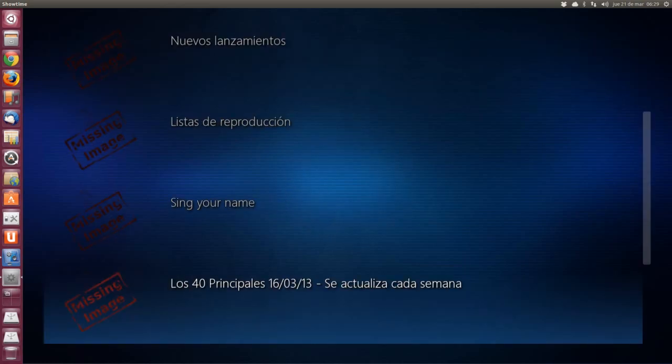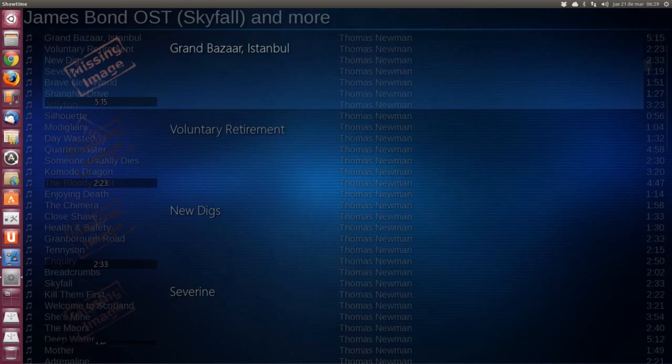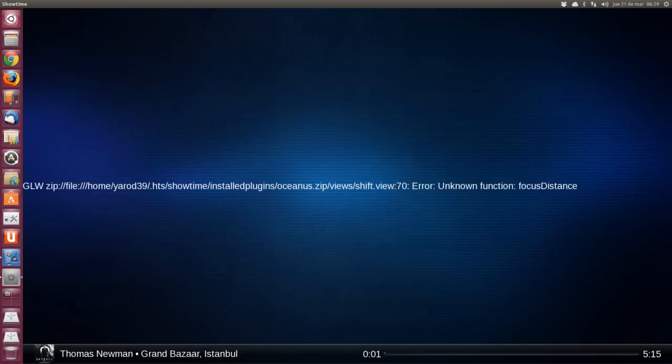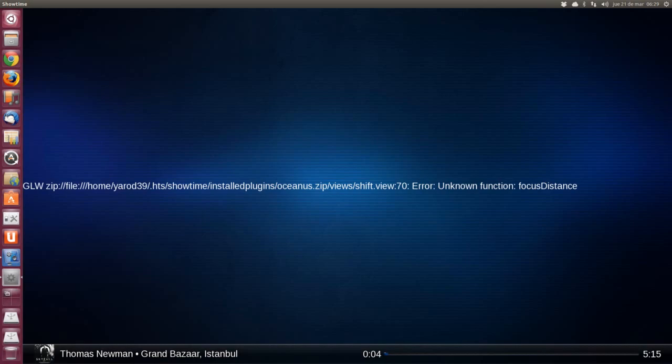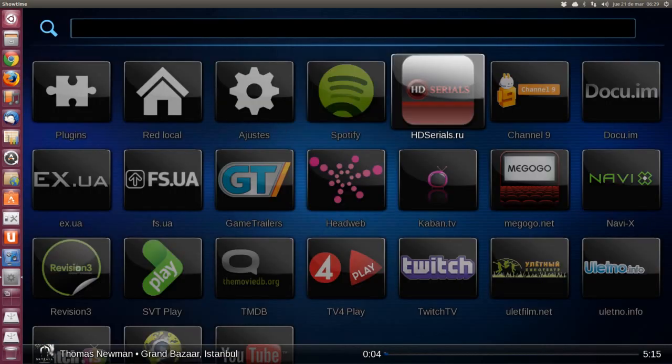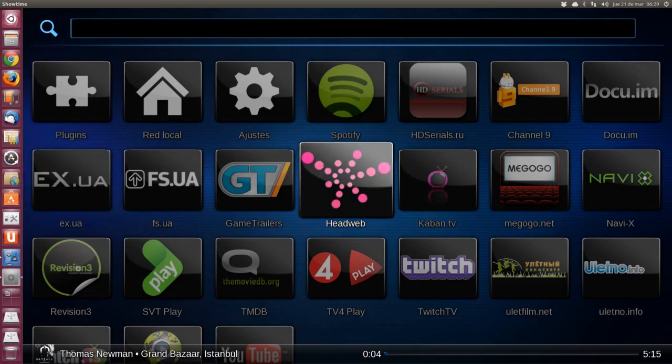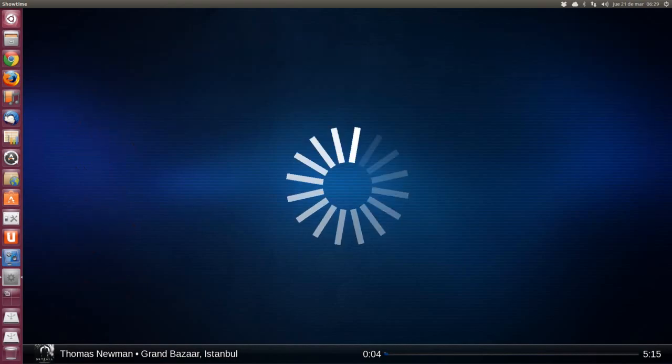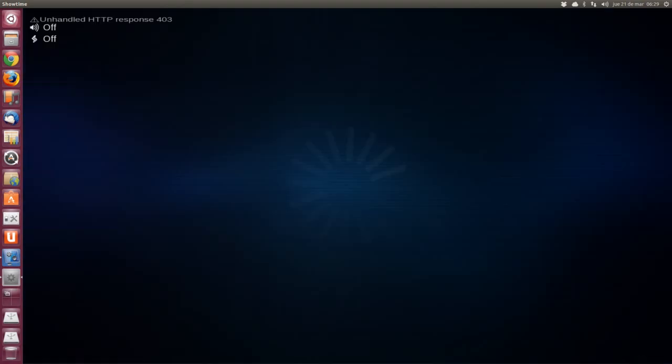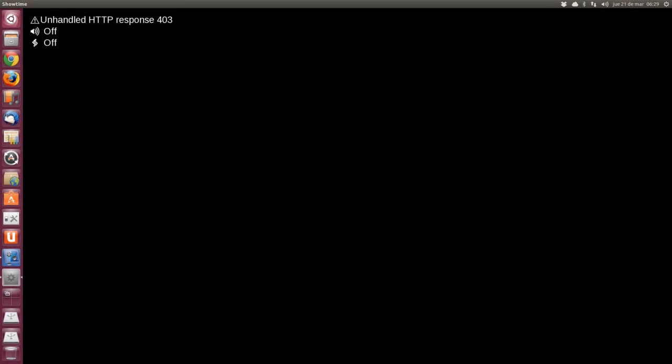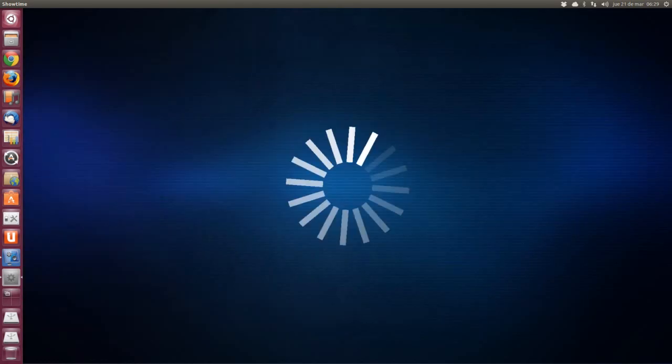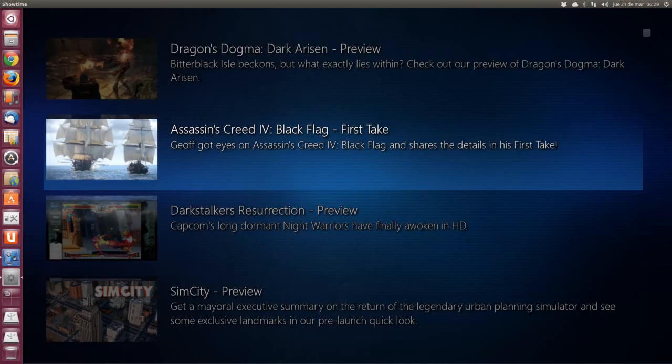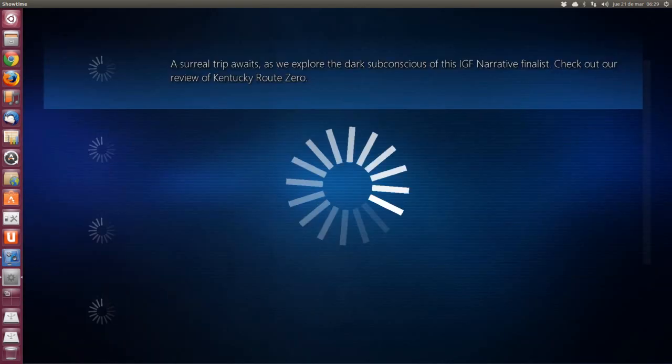A Spotify puedo entrar con mi cuenta, perfectamente. Pero puedo entrar también perfectamente a Spotify. Voy a poner un segundo. No creo que me digan nada en YouTube. Bueno, pues ya está. Eso no creo que inflinga el copyright.